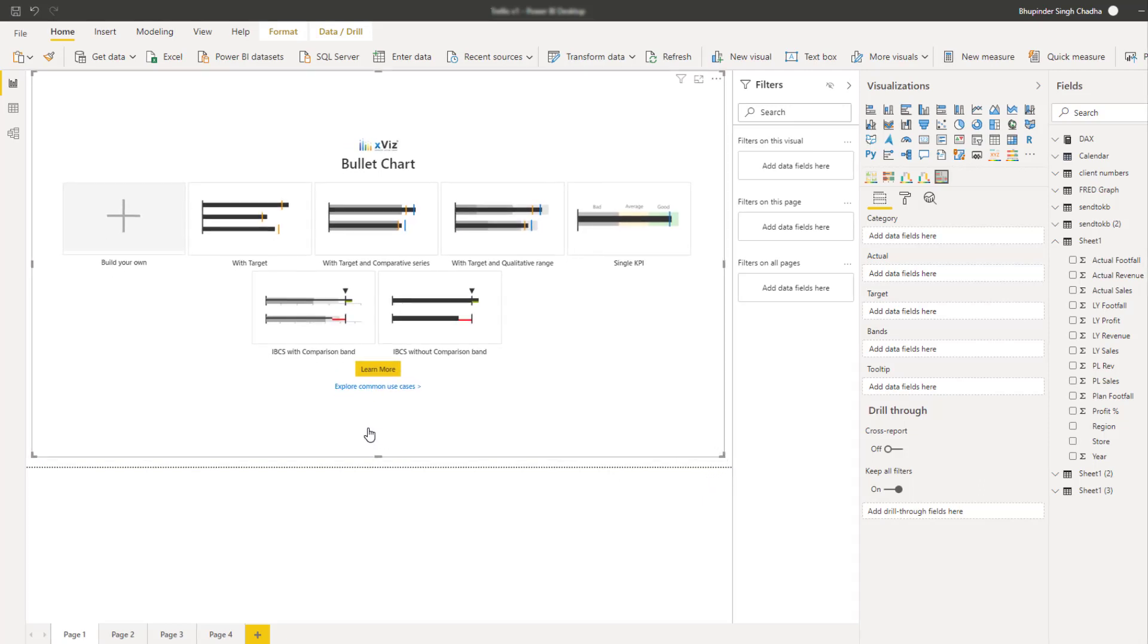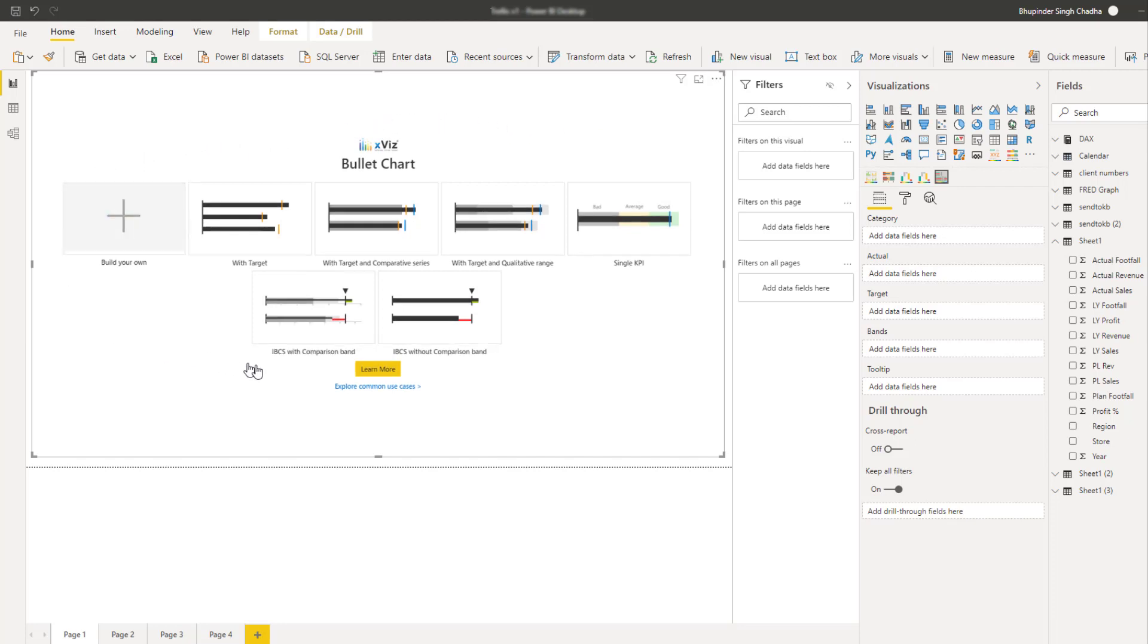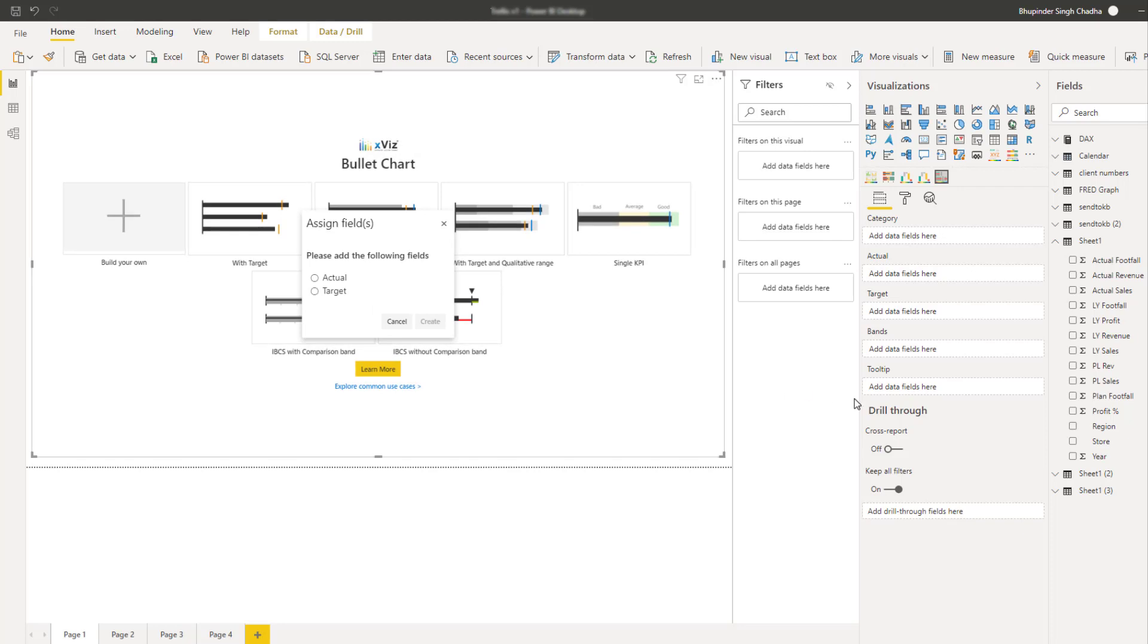There are seven different template options to choose from so that users don't have to waste time navigating the property sheet. There are two chart templates based on the newly added IBCZ bullet chart, one with the comparison band and one without the comparison band. Each template has its own unique chart configuration.